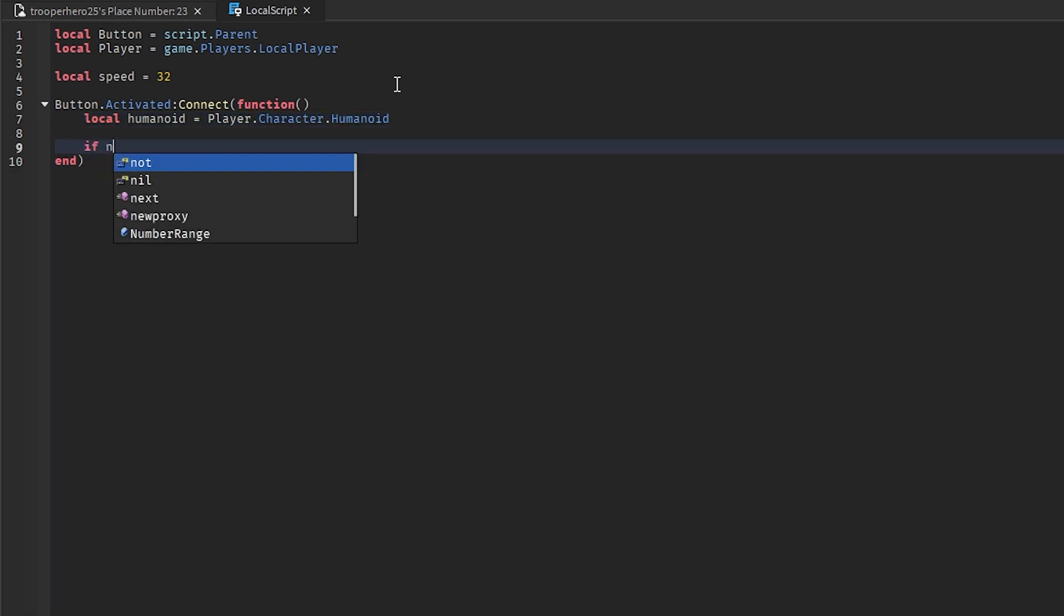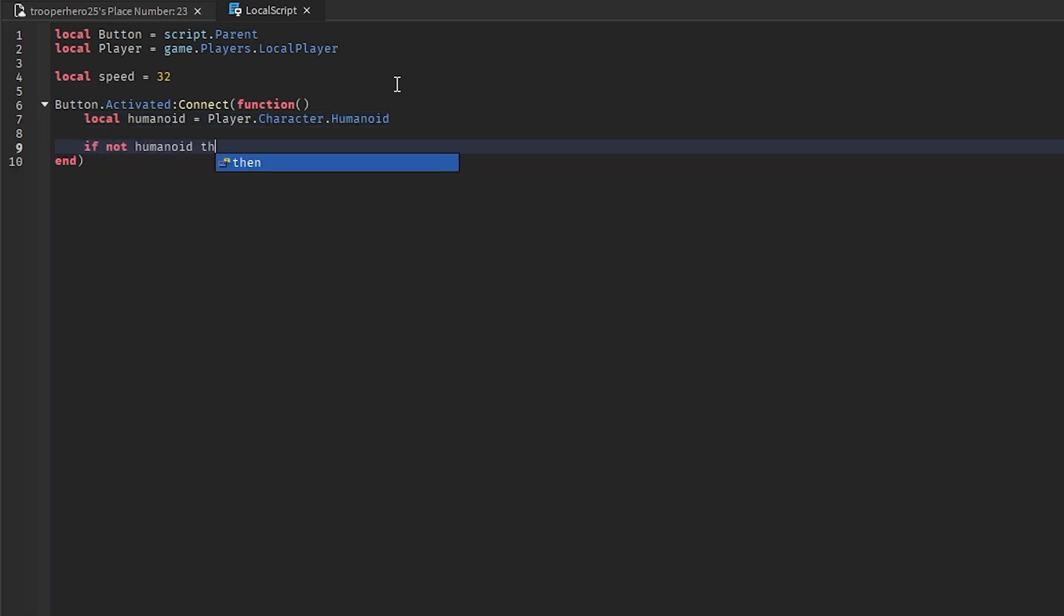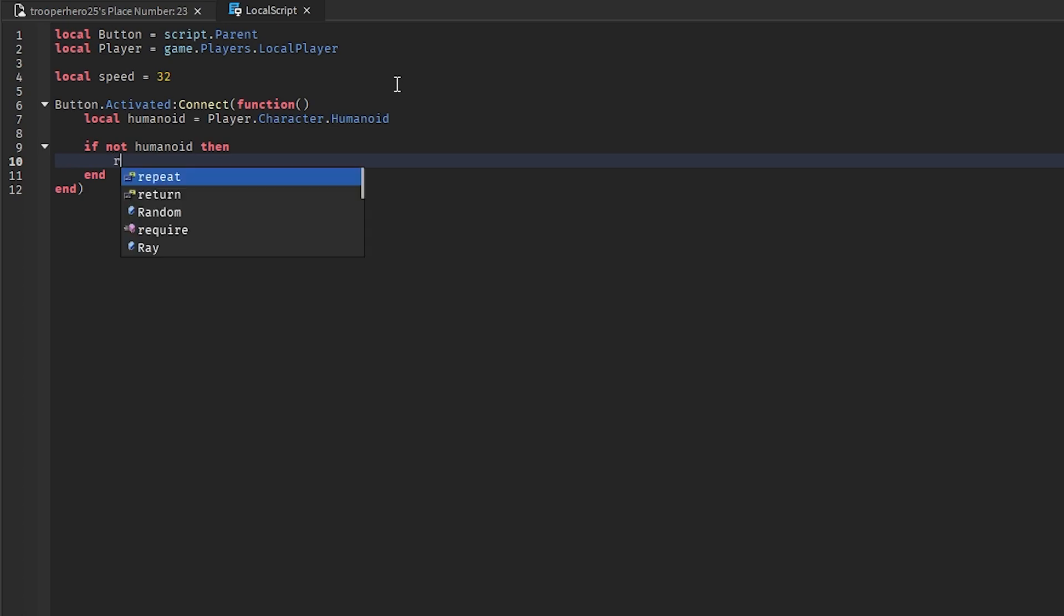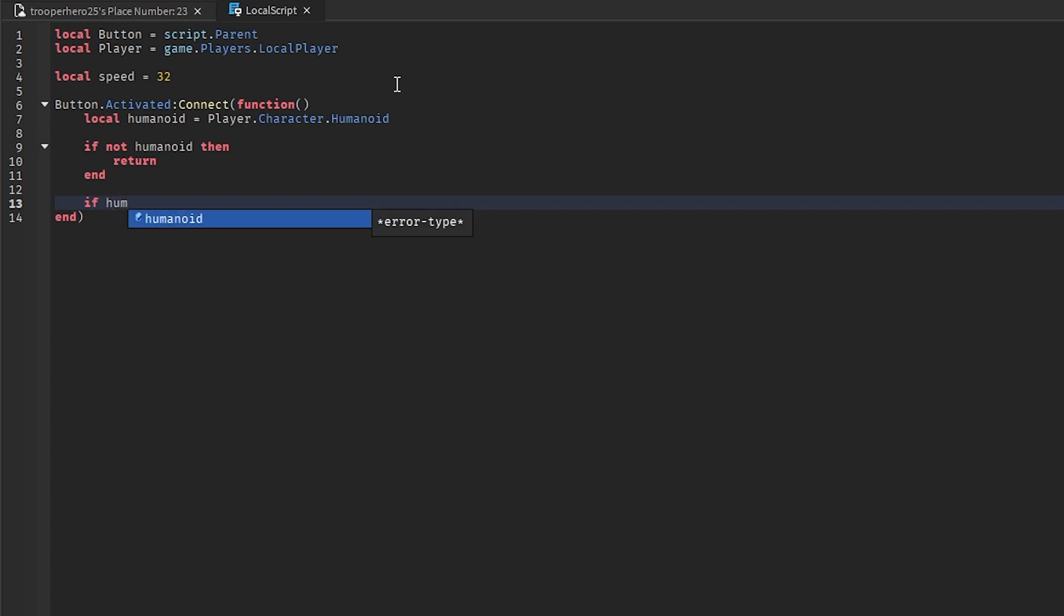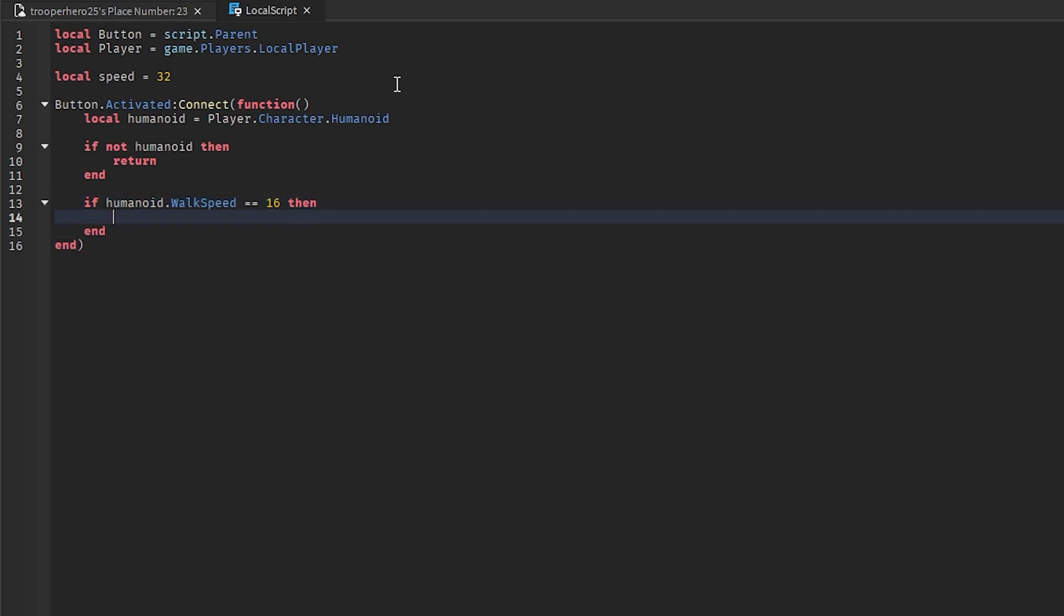If not humanoid, then return. Return. And then go down here and do if humanoid dot walkspeed equals equals 16. Then humanoid dot walkspeed equals speed.